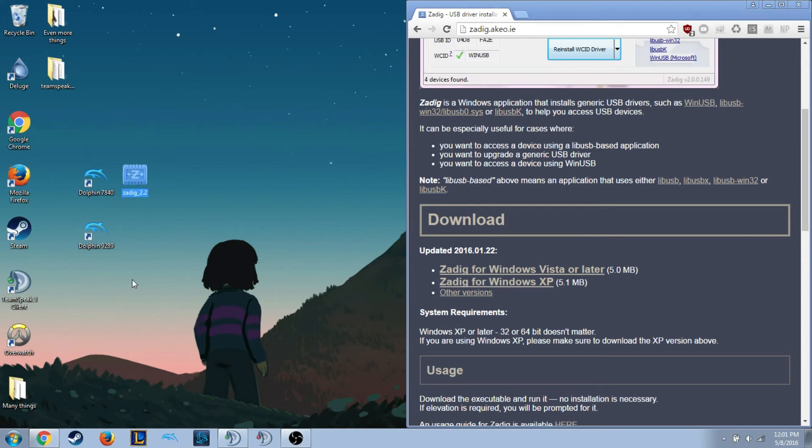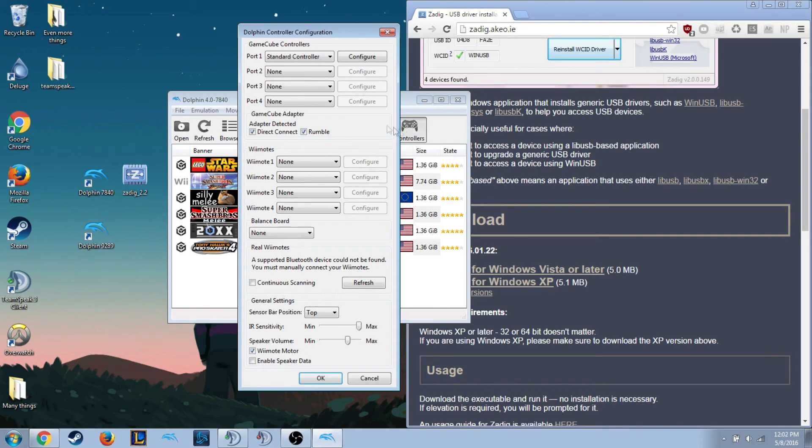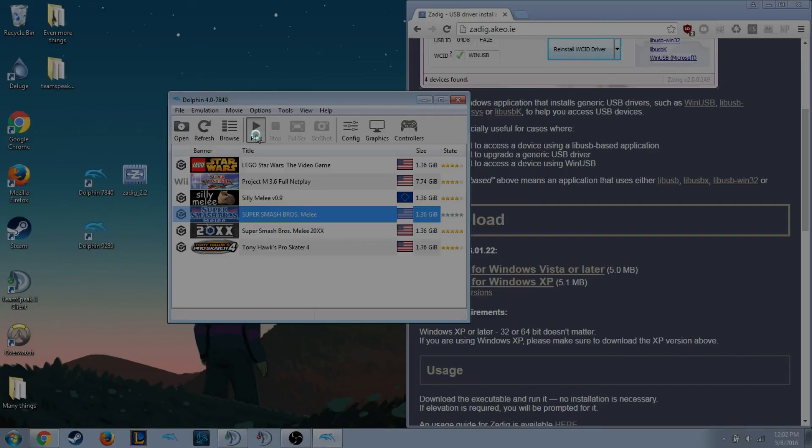Exit out and relaunch again, which for 7840 I'll show now. Once you go back into controllers, you should say adapter detected, and you should be able to launch the game and play just fine.